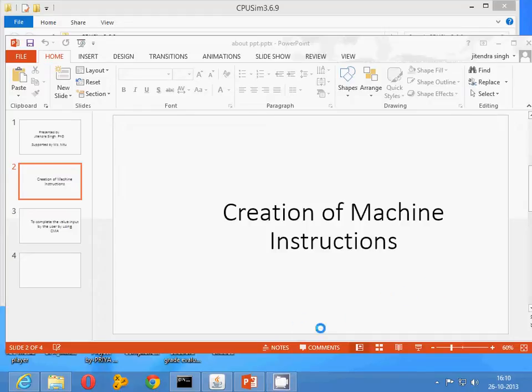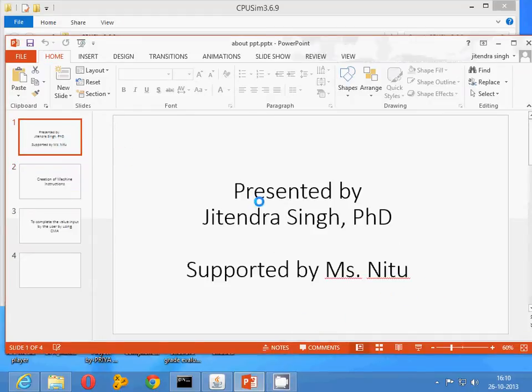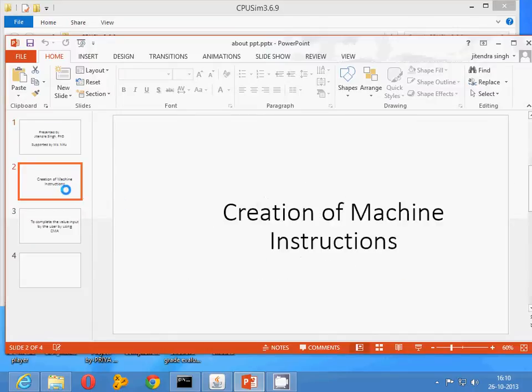Hello everyone, I am Jithi Indra and today I am going to present a session on how to create machine instructions.